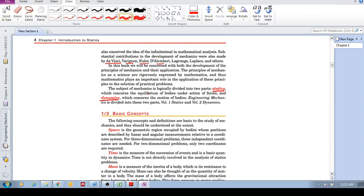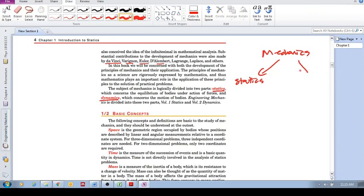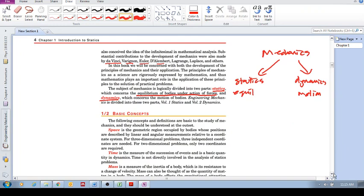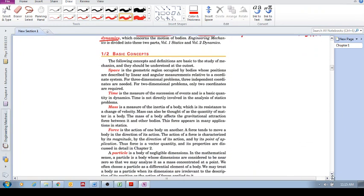Mechanics can be divided into two parts: statics and dynamics. Statics deals with the equilibrium of bodies under the action of forces. The object is not moving; there's equilibrium. However, with dynamics, this concerns the motion of bodies.